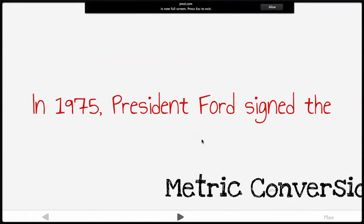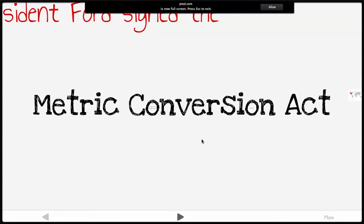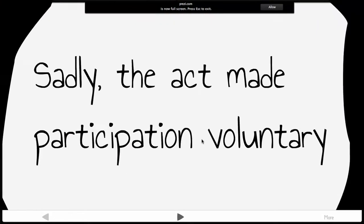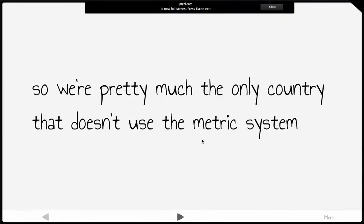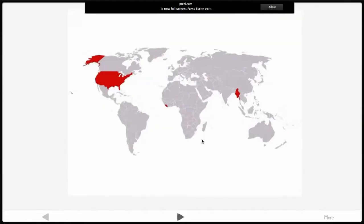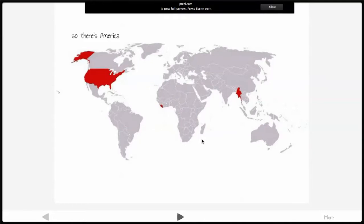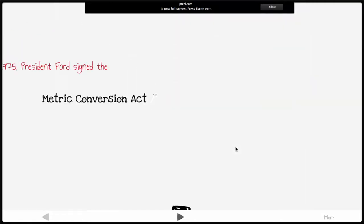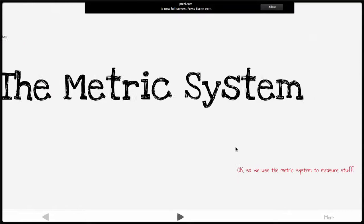What you do need to know: in 1975, President Ford signed the Metric Conversion Act. But it made participation voluntary, so nobody really switched over from feet, inches, and miles. Pretty much the only countries that don't use the metric system — actually there are three: the US, Liberia, and Myanmar, which used to be Burma.